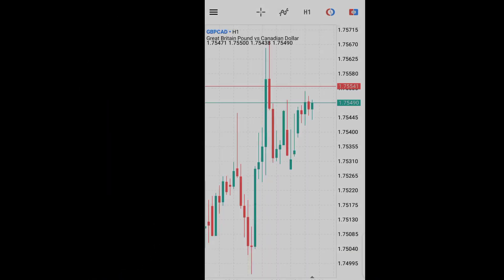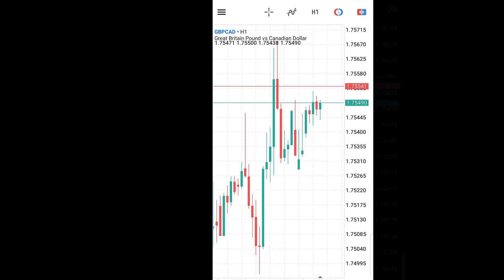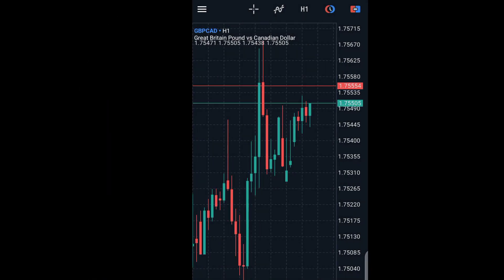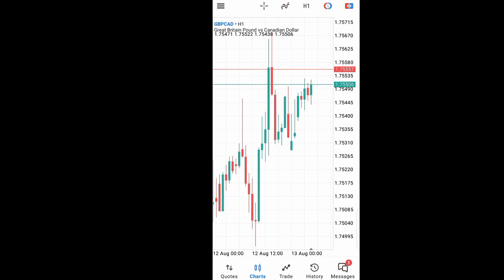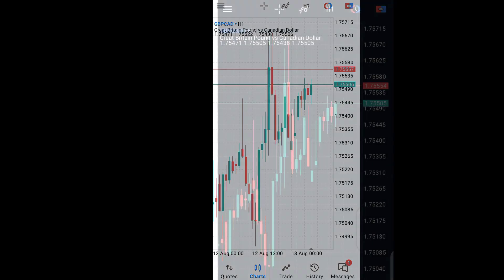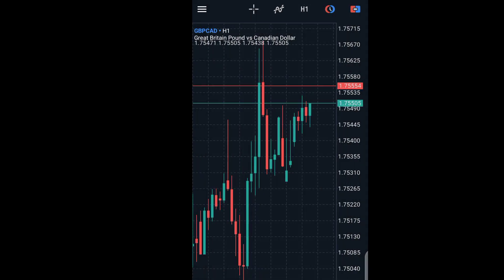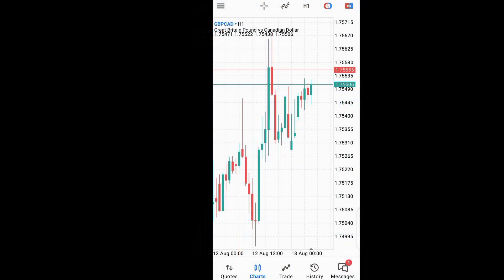How do you like your charts? This way or this way? In this video, I'm going to show you exactly how you can change your MetaTrader 5 charts from a light mode to a dark mode. So let's begin.